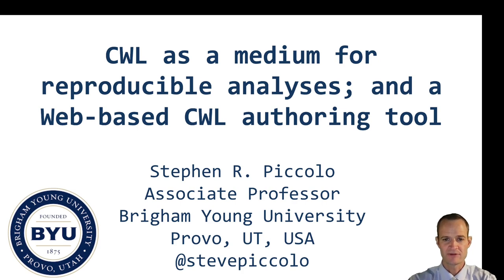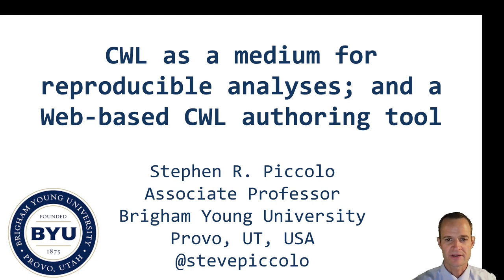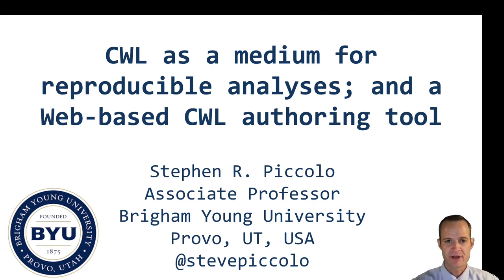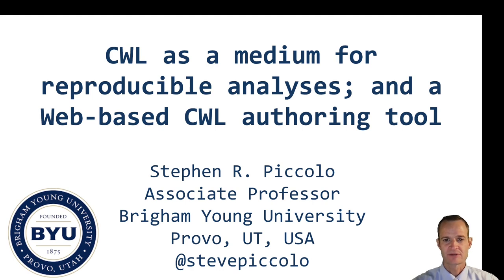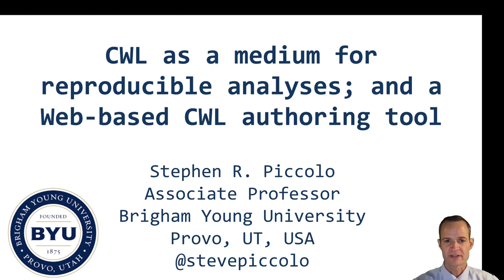My name is Steve Piccolo. I'm at Brigham Young University and I want to talk to you about my experiences learning about CWL, authoring some CWL tools and workflows and my general experience with that.